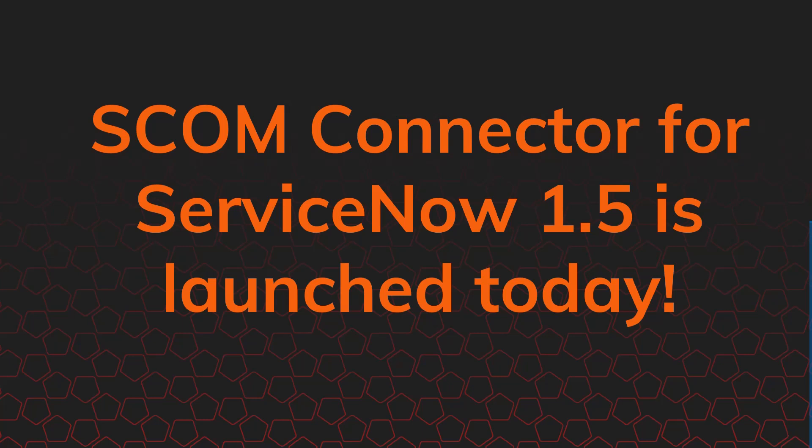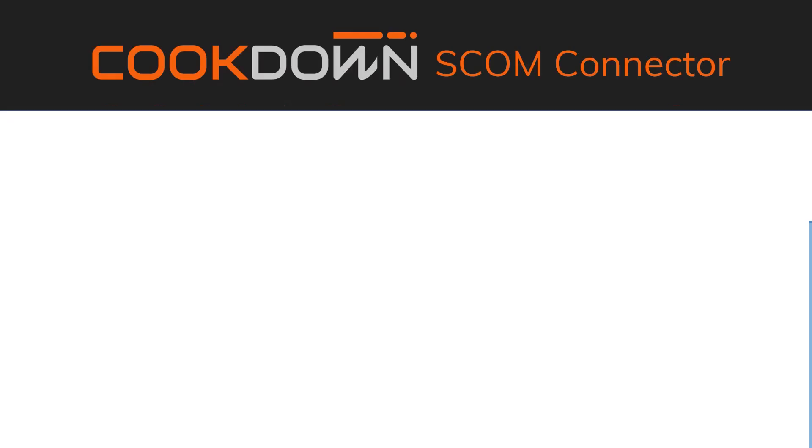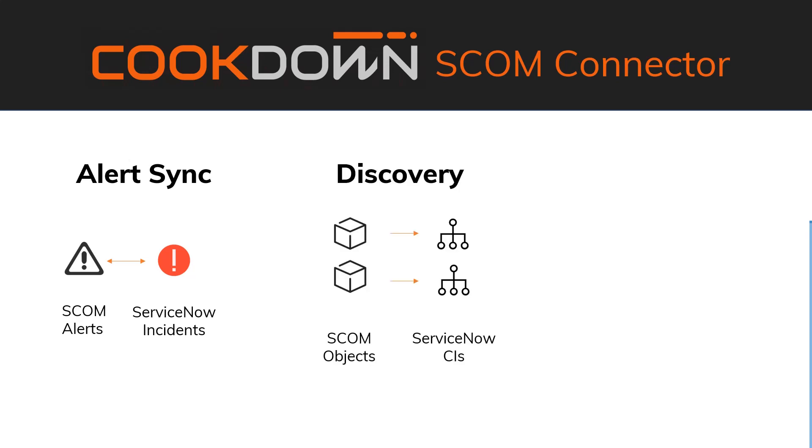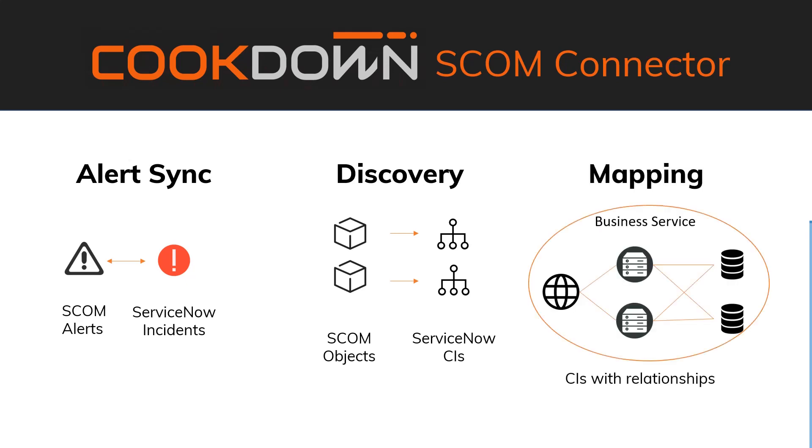Before we dig into the cool new features, it's worth understanding what it is. The SCOM connector is made up of three things. Each is sold as individual products, but as a suite, they work better together. To start with, we have AlertSync, which is all about pushing SCOM alerts up into ServiceNow as incidents to automate the incident creation process. Then we have Discovery, which is all about populating ServiceNow's CMDB with CIs or configuration items from SCOM's vast object store. And then finally, we have Mapping, which is all about joining the dots between those individual CIs with their relationships.